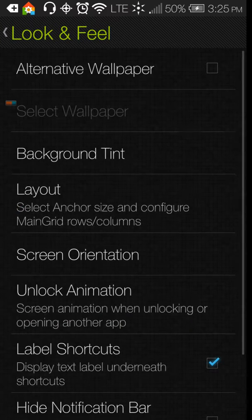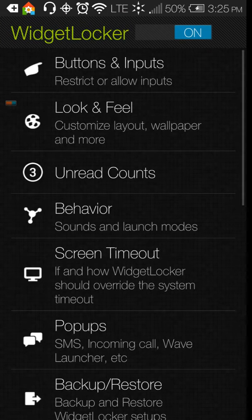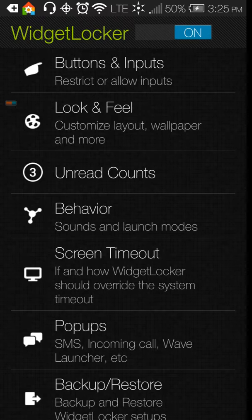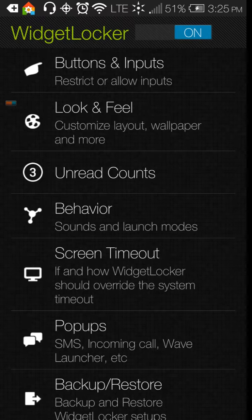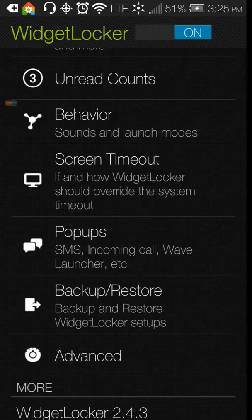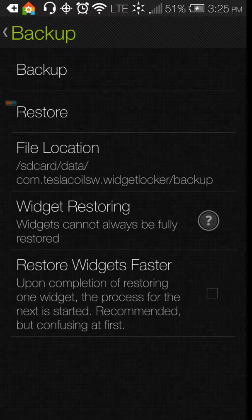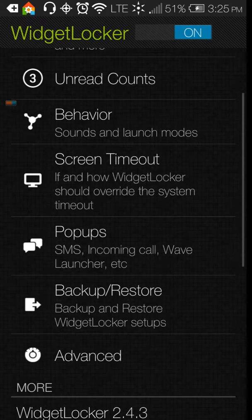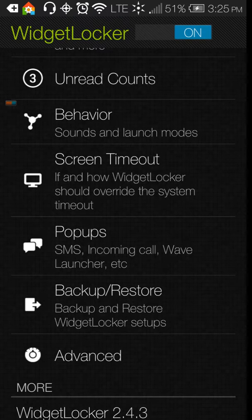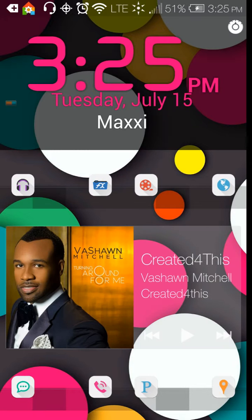And then you have behavior. If you want notifications in each of your icons, you can do the notifications here. Pop-ups for your SMS, incoming calls—you can say what they will do. And then you can backup and restore. Here it gives you the backup location on your phone as well, which is cool because then you can find where it is.